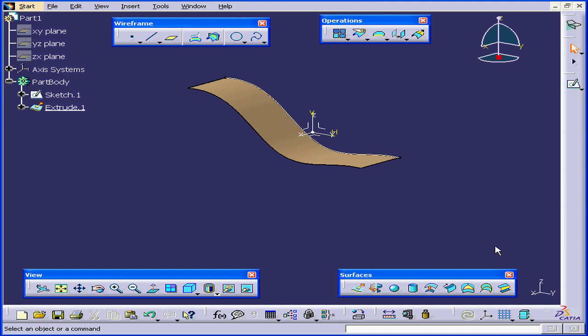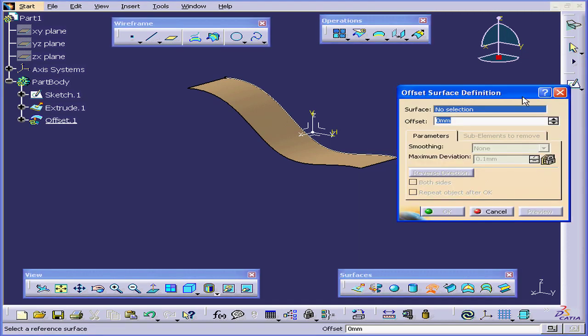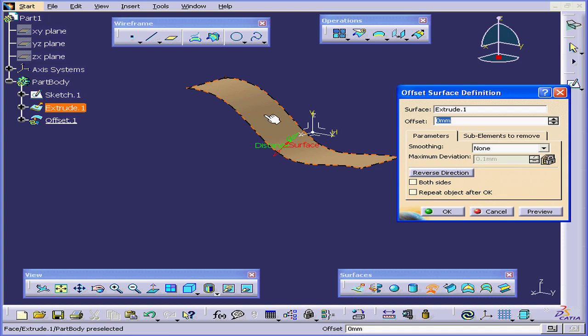Welcome to our tutorial on the Offset command. First, let's activate the Offset command. The Offset Surface Definition window opens. The first requirement is to select a surface. We'll select Extrude 1.